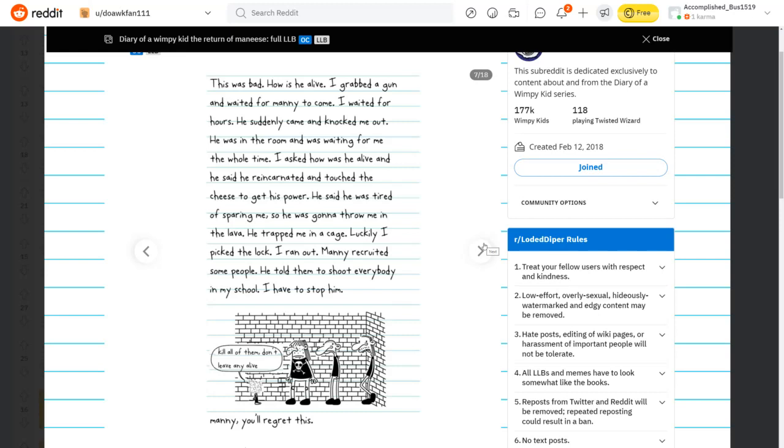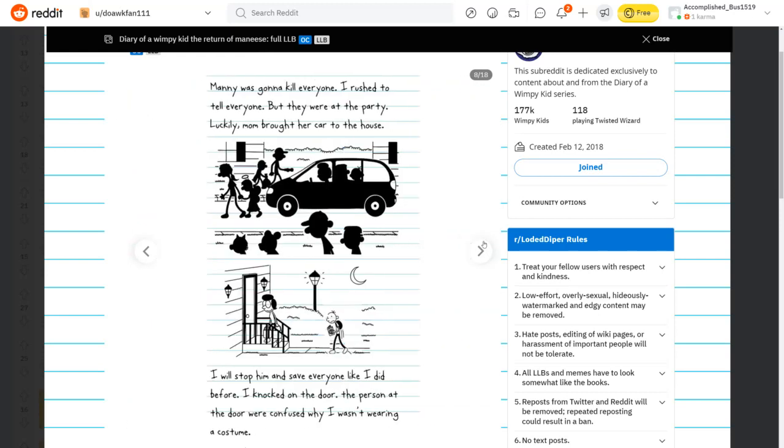I grabbed the gun and waited for Manny to come. He suddenly came and knocked me out. Wait, how did he knock you out without touching you? Whatever. He was in the room and was waiting for me the whole time. I asked how he was alive, and he said he reincarnated and touched the cheese to get his power. He was going to throw me in the lava. Luckily, I picked the lock. Manny recruited some people. He told them to shoot everybody in my school.